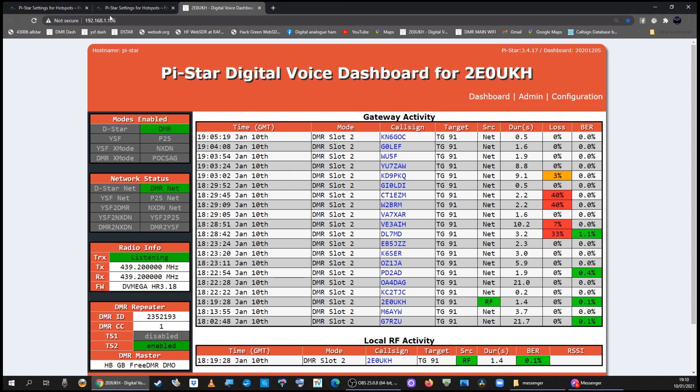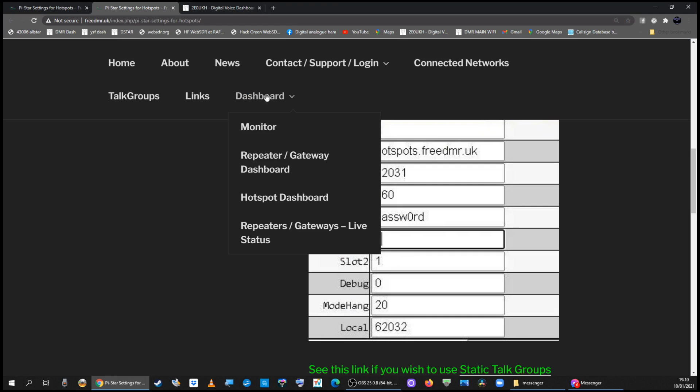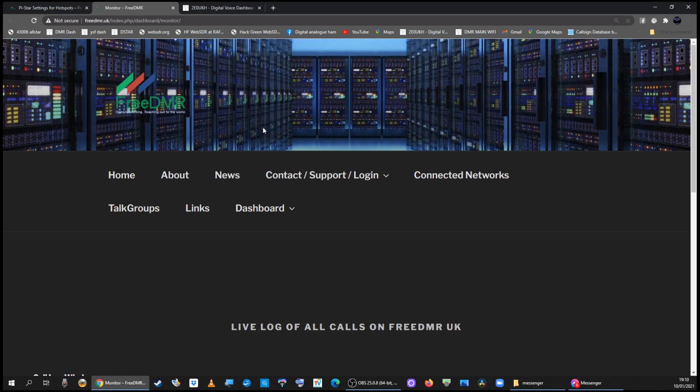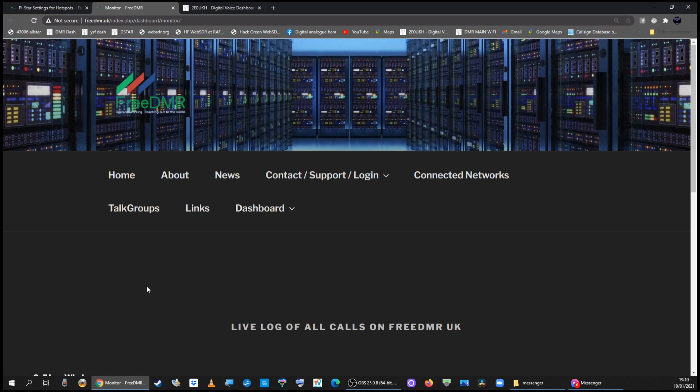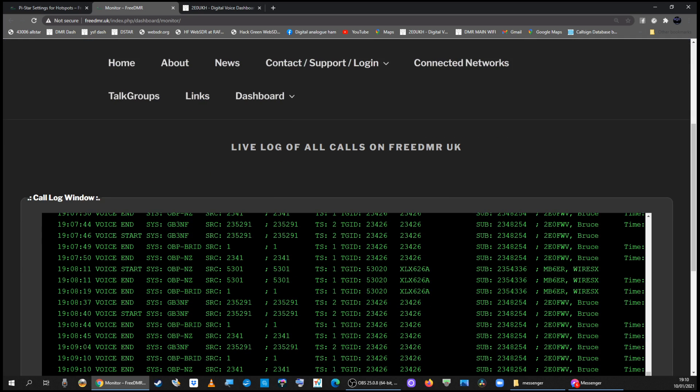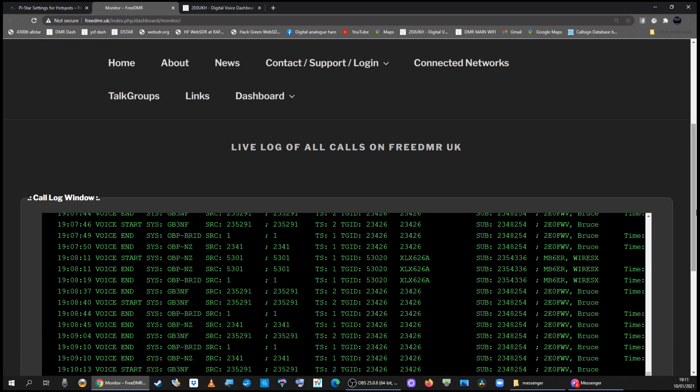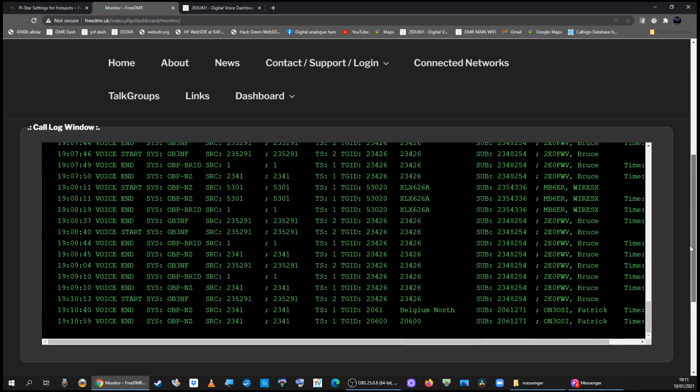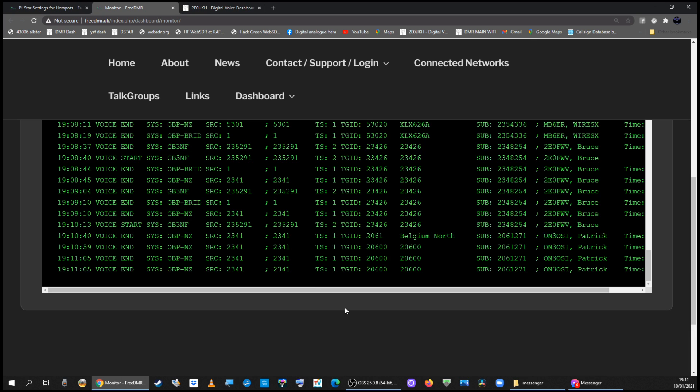If you want to get started finding talk groups that are being used, you can go to the dashboard and then monitor. You can see a live list of all the calls going on and it says the talk group here.